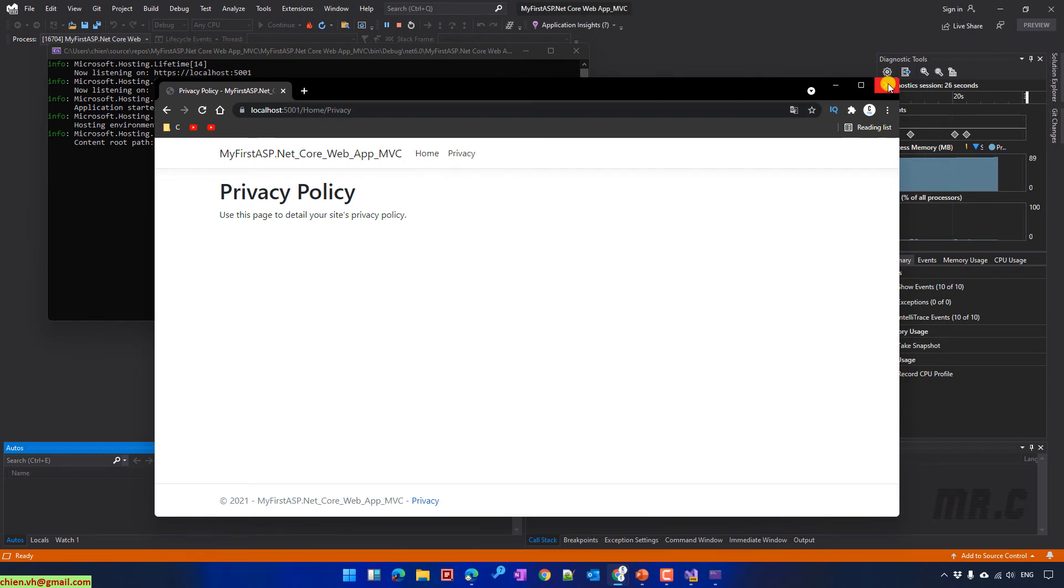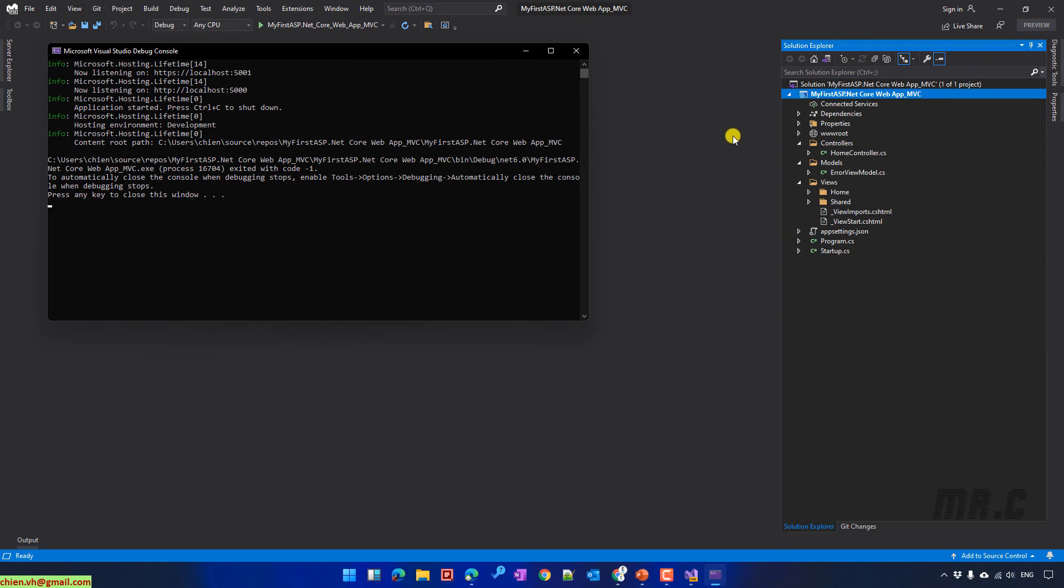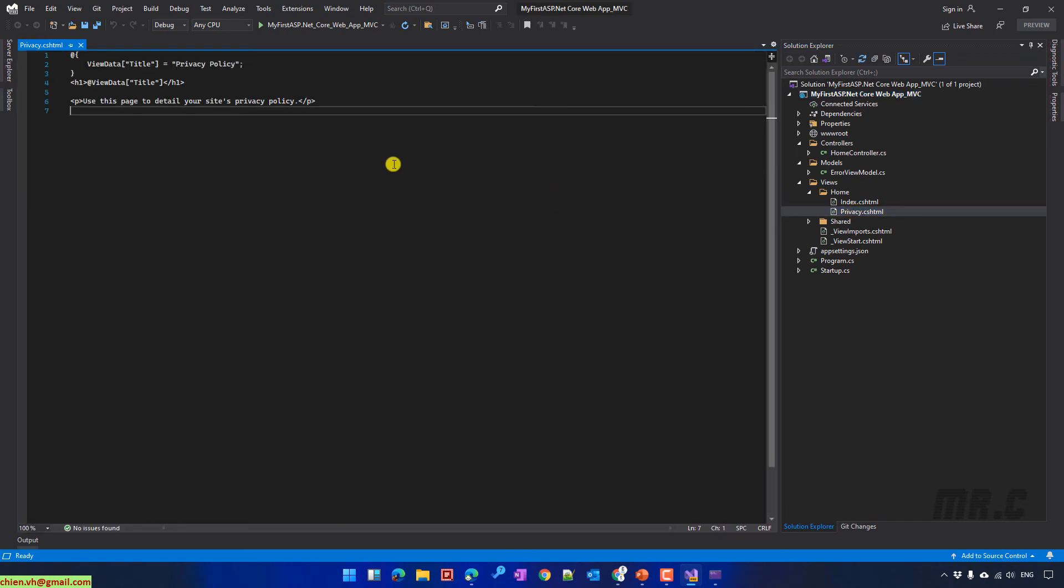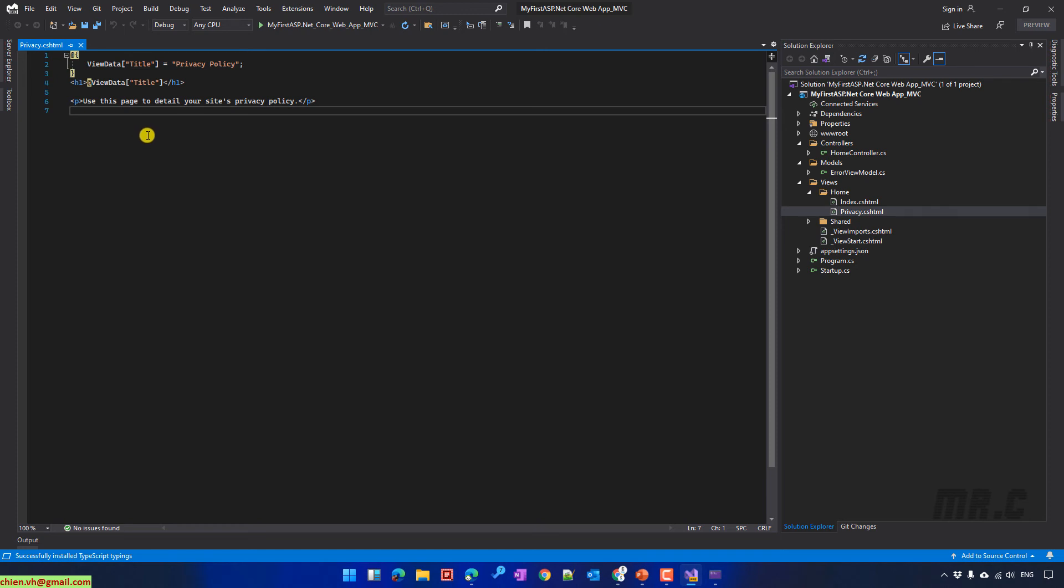Let me open the View folder. We have the homepage. It contains the index and privacy .cshtml file. Let's open the privacy. And here, you see that we have some of the code and also some of the HTML tags here. In this video, I don't want to modify some of the MVC code. I just want to simply edit the content. Basically, it is only text. So it would be better to understand how to work with the MVC.